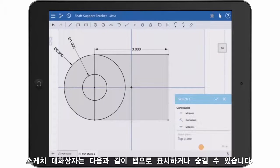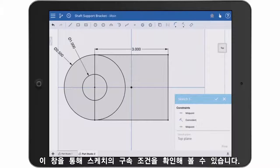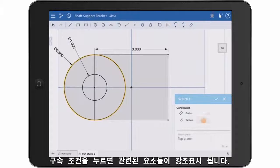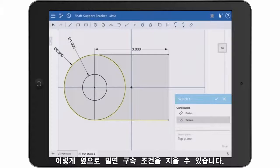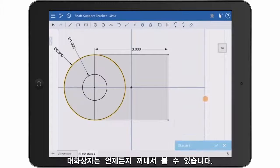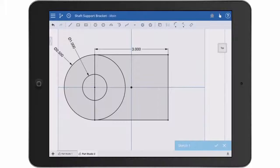The sketch dialog can be shown or hidden with a tap. You'll notice that you can interrogate the sketch constraints in this list. Pick an entity and the constraints are shown. Tap a constraint and it highlights the involved entities. A swipe left can be used to delete the constraint. A quick tap on the header at any time will hide the dialog box.